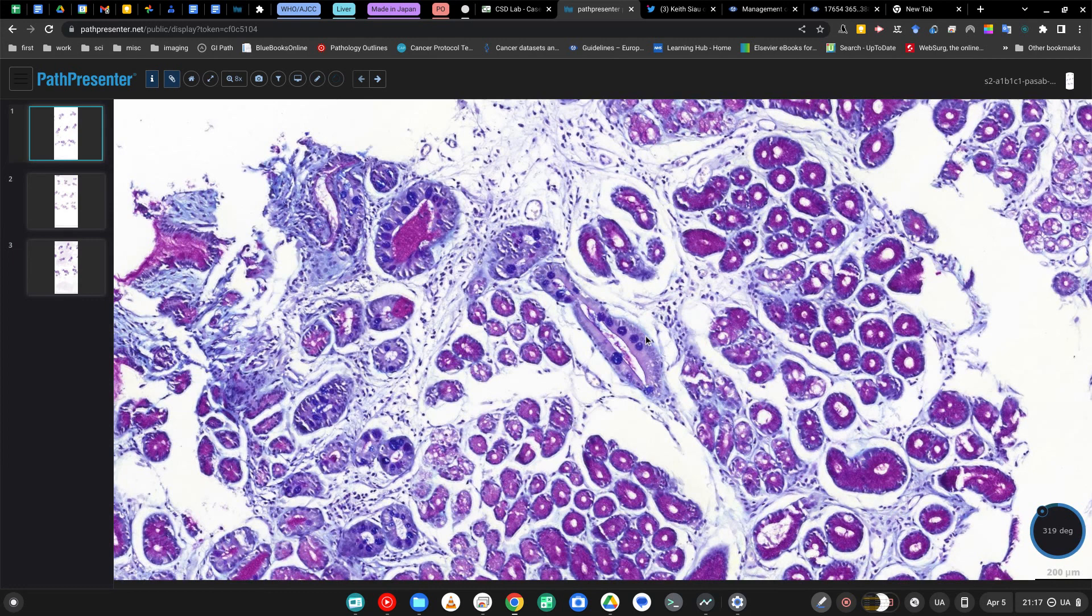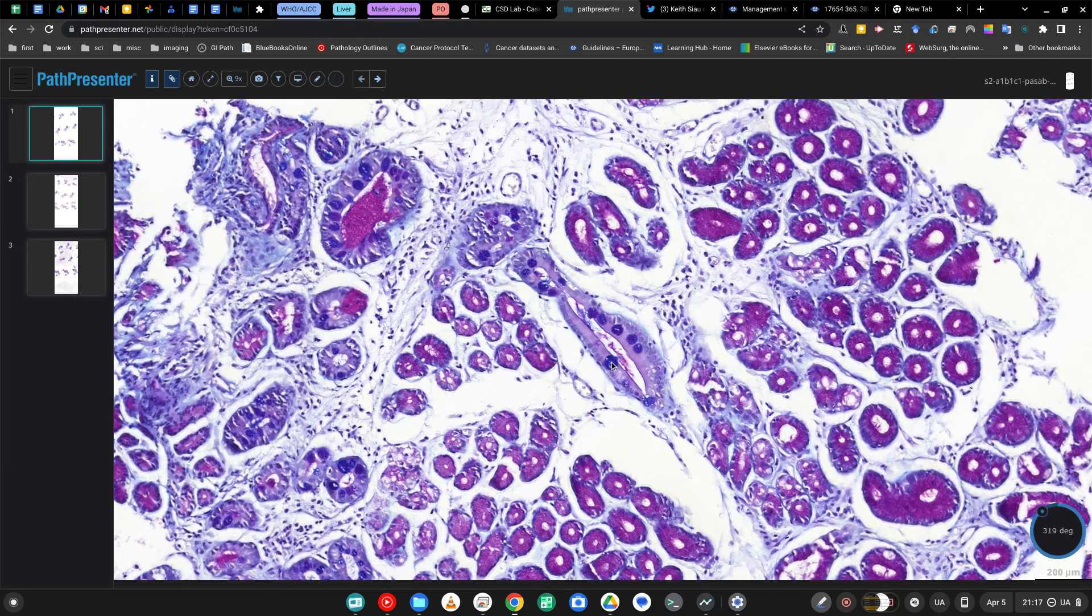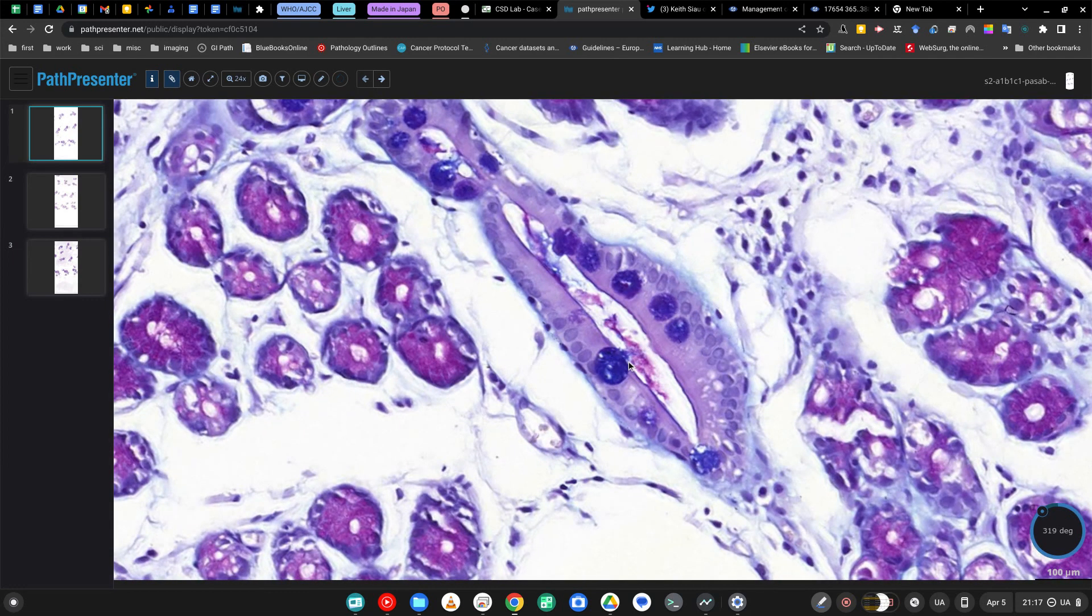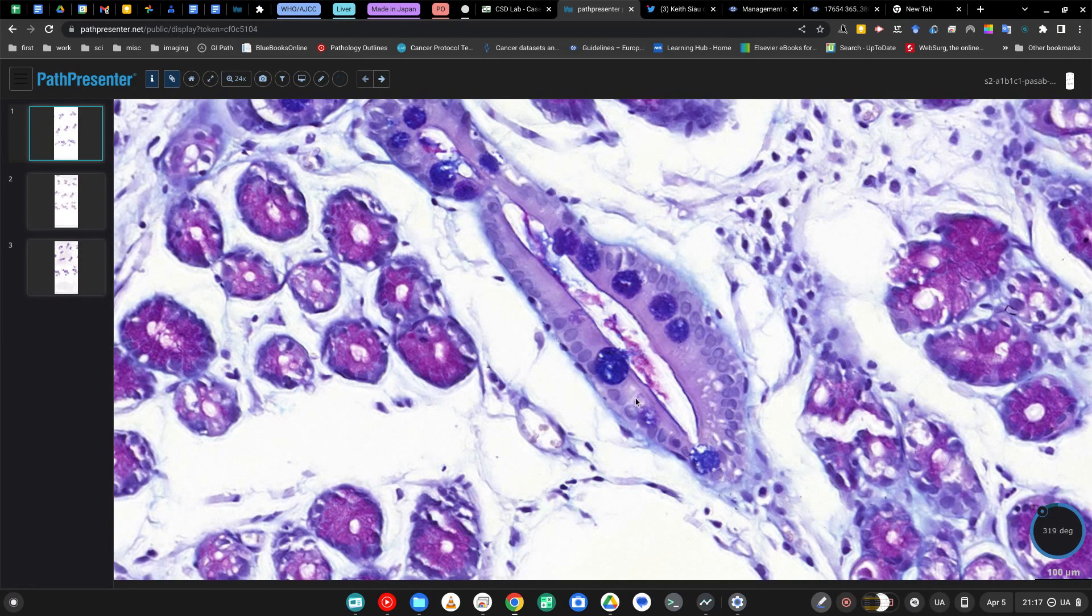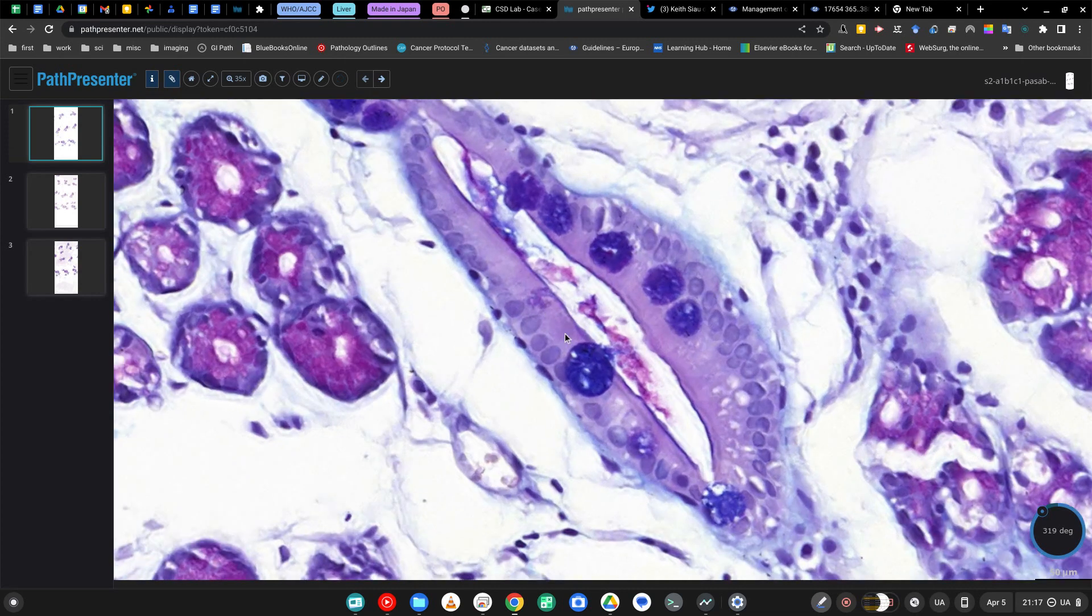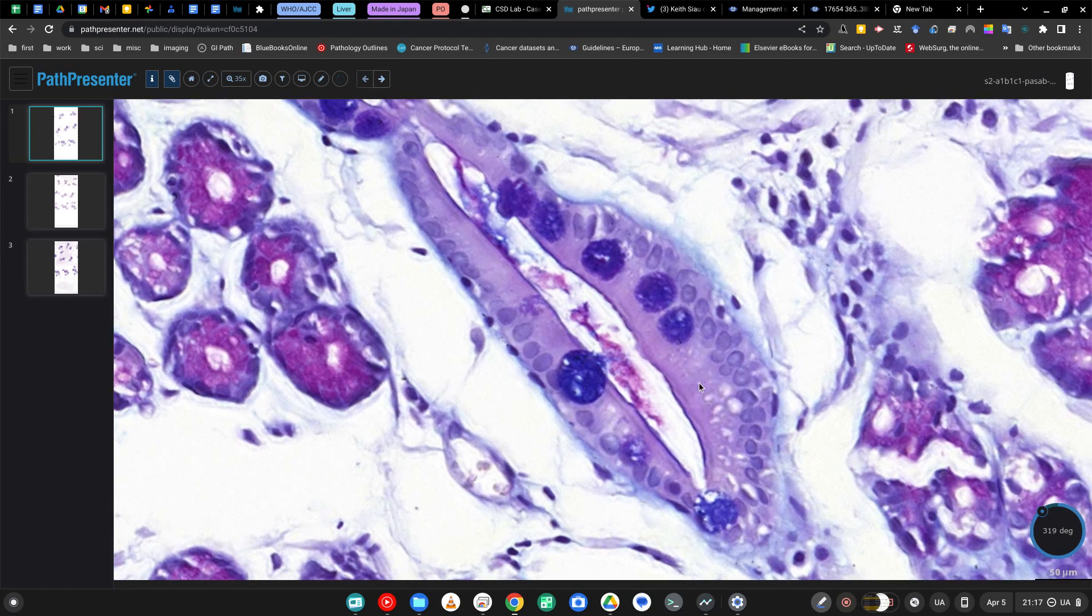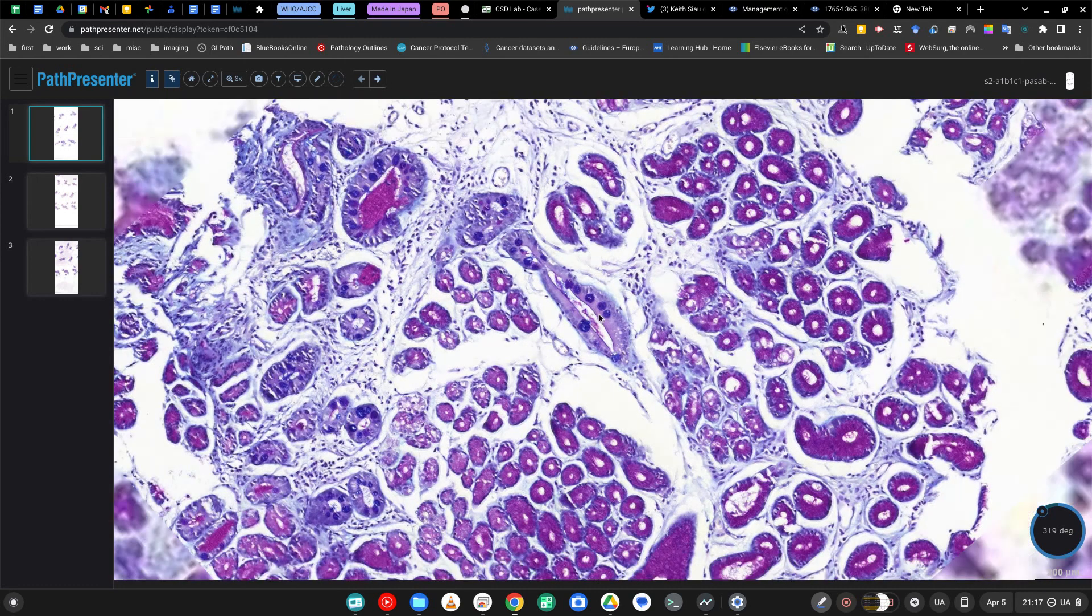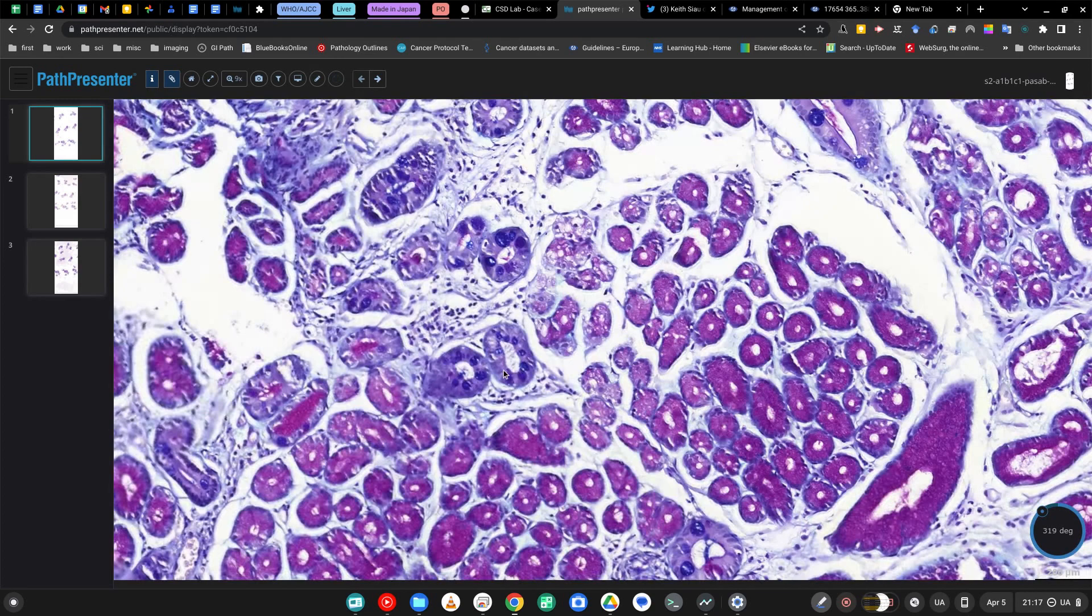This is the corresponding area. And you may see nice blue goblet cells and absorptive cells which don't secrete anything. And PAS also can highlight a brush border. So we have in this case complete intestinal metaplasia.